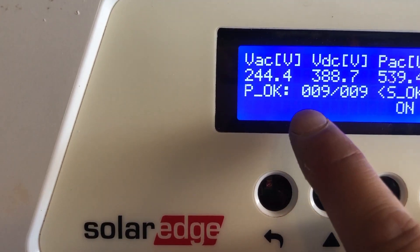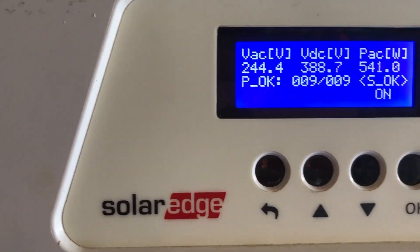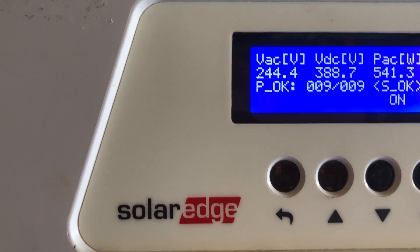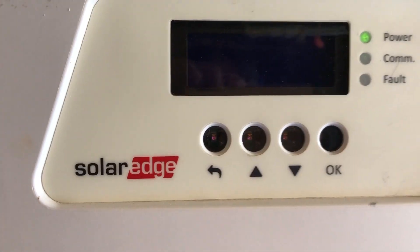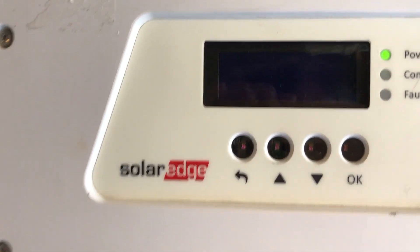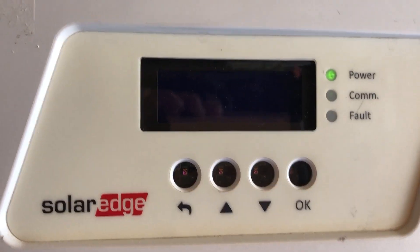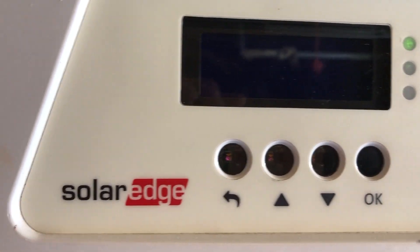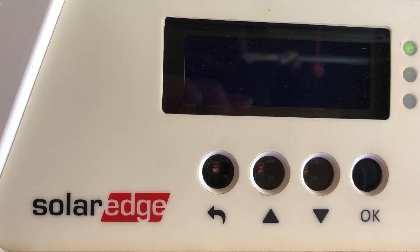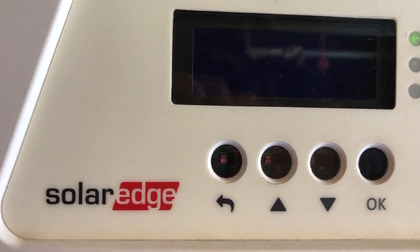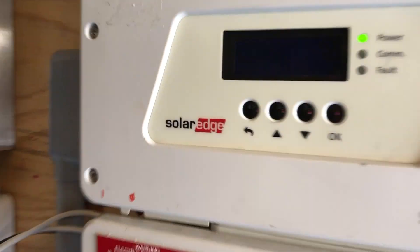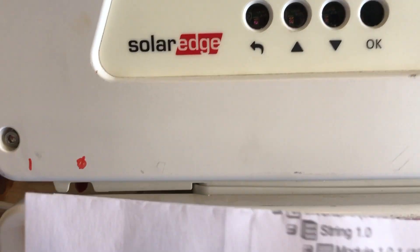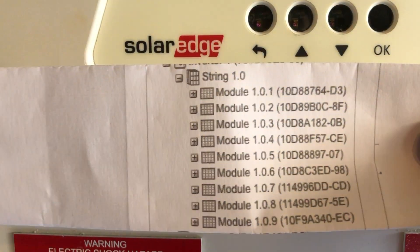This video will show you how to identify which one is actually faulty. First you have to get a list of all the optimizers that are supposed to be available, along with their serial numbers. The easiest way to do that is by using the monitoring system — go to solaredge.com and go to monitoring.